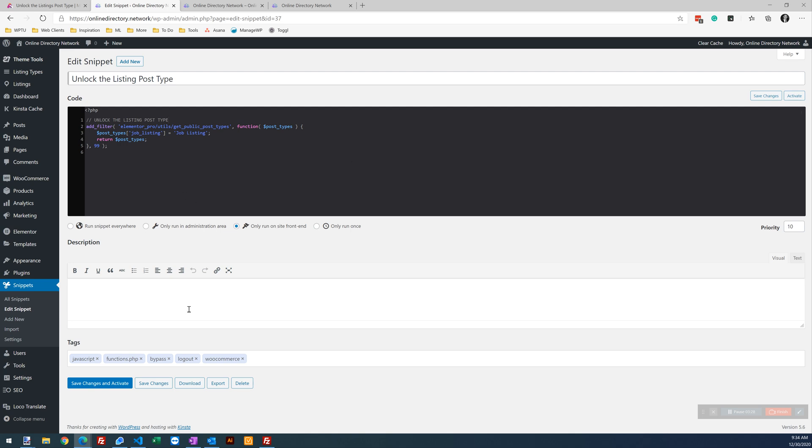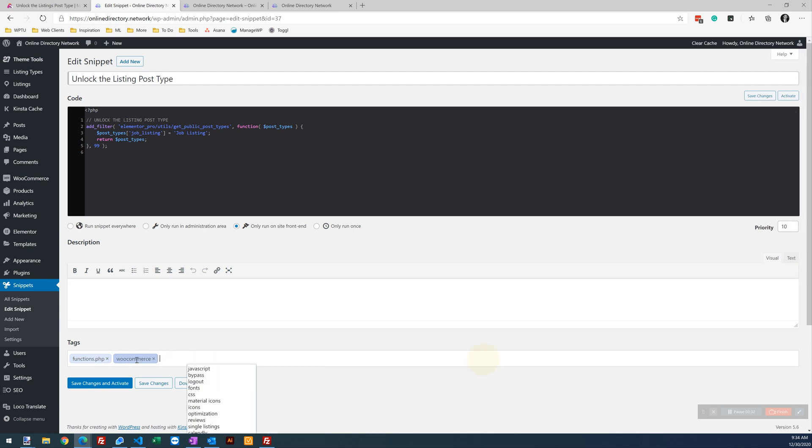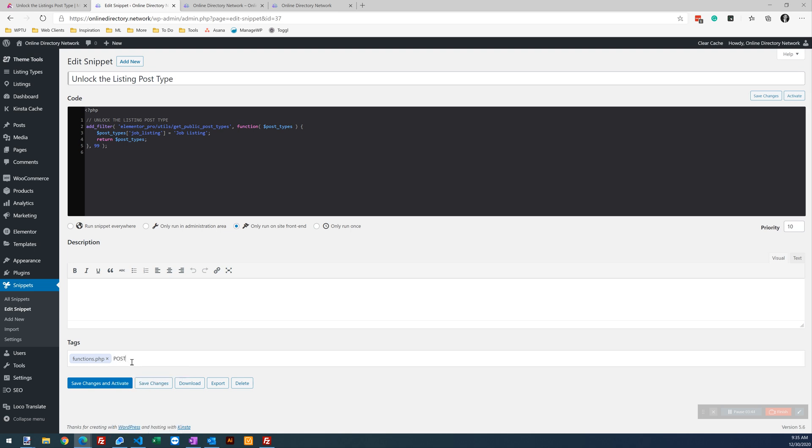The other thing we're going to do is check our tags. This is strictly for organizing your snippets and searching for them. So we've got a tag of Functions.php. We're also going to do... Let's do post type.